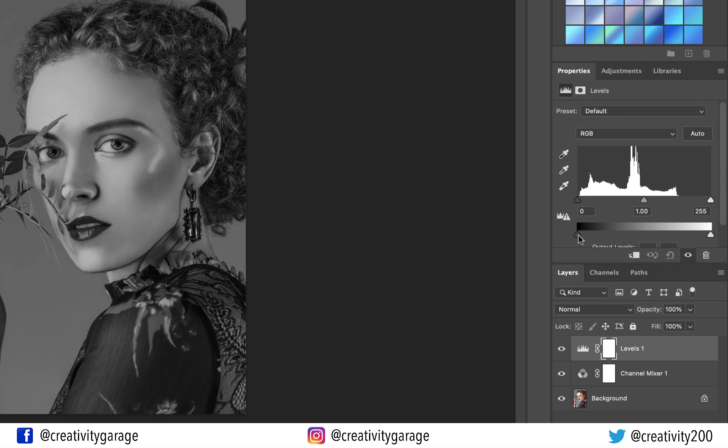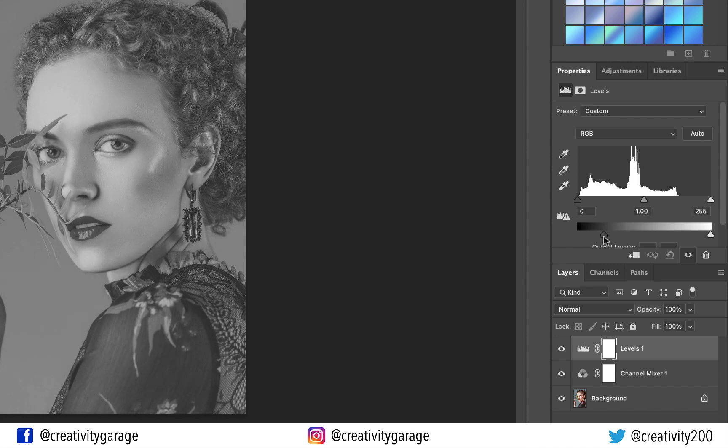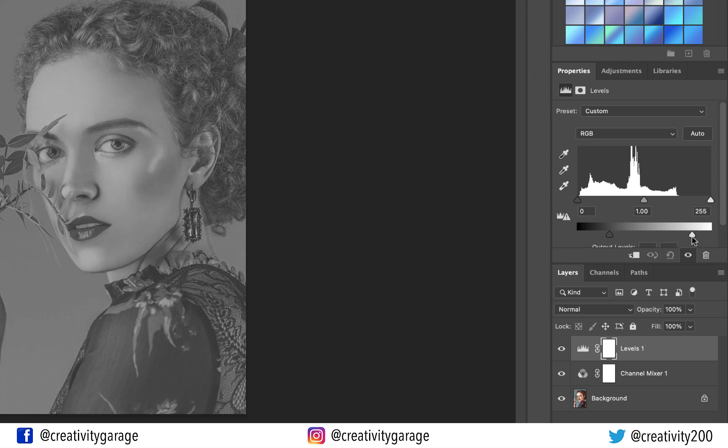Here, let's drag the black output level slider to the right to the point you could see the image fading. Also drag the white slider to the left to give it a bit of a matte look.